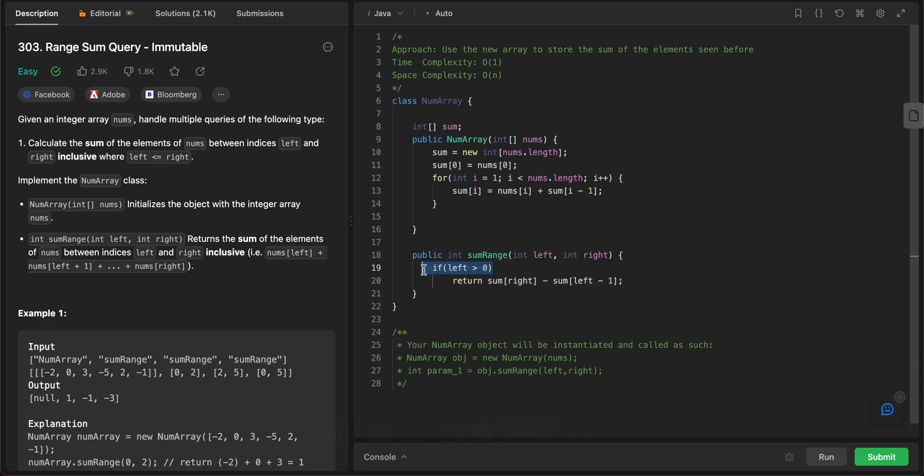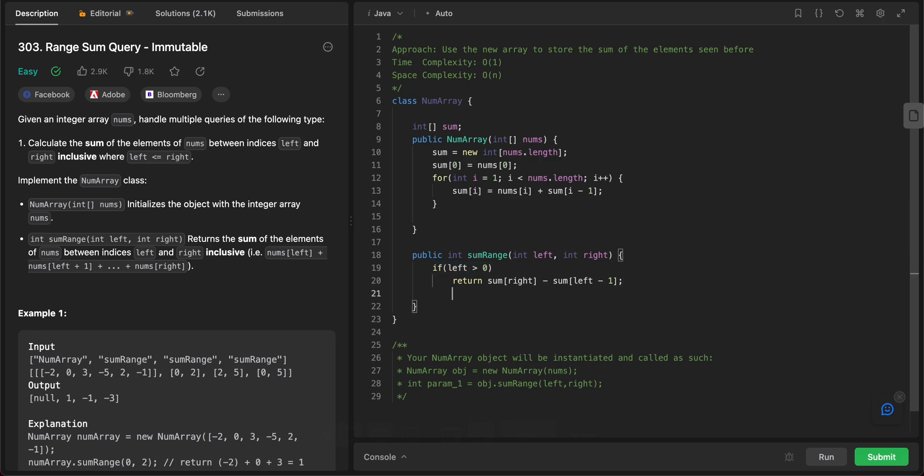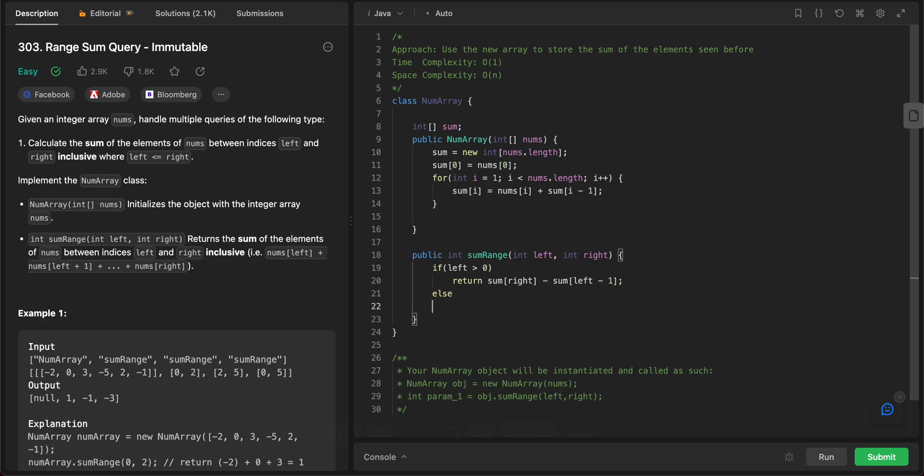But it has to be in cases where left is greater than 0, because if it is 0, going back to minus 1 is an invalid index. So if left is equal to 0, you would just return sum of right. So basically it means return everything from the start to the end. So you just return sum of right.